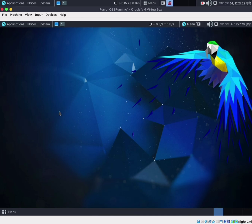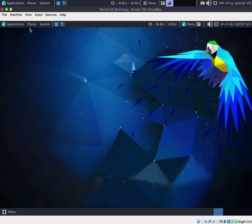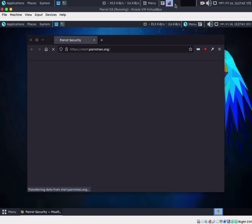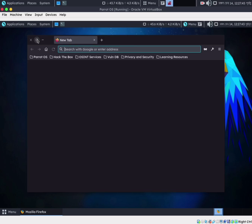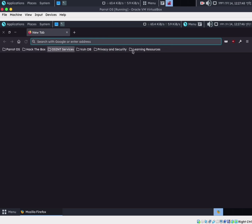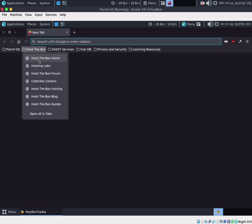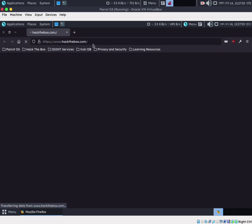I'm going to open the VirtualBox and open the primary operating system. Then I will show you how you can sign up for Hack The Box. I will open Firefox, go to the Hack The Box website, and visit the platform.